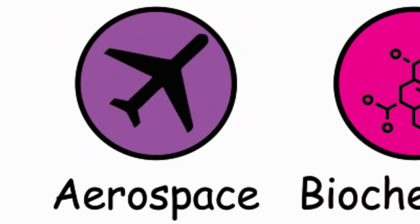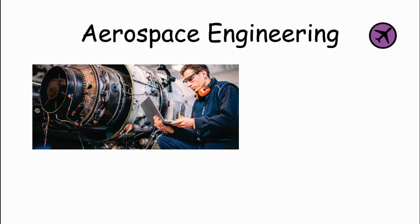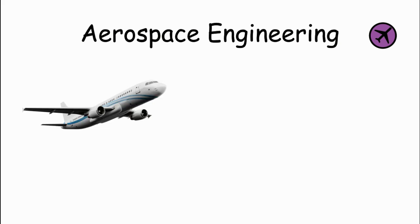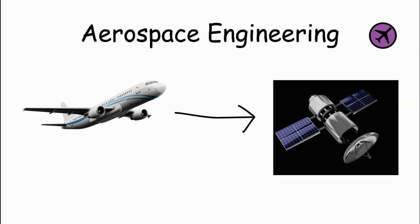Aerospace Engineering. This branch of engineering deals with designing and building aircraft and spacecraft. Aerospace engineers work on everything from airplanes to satellites, focusing on aerodynamics, materials, propulsion systems, and navigation.